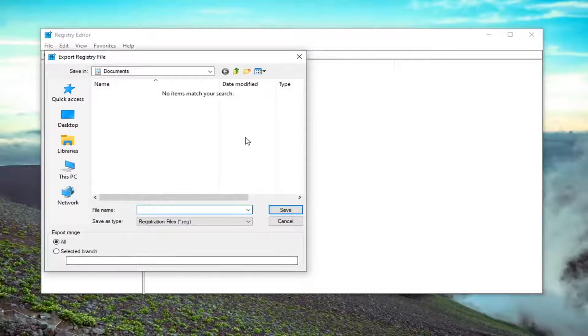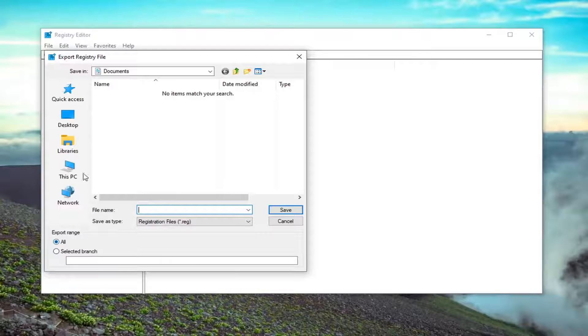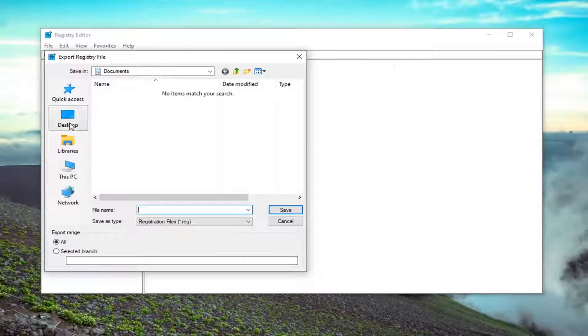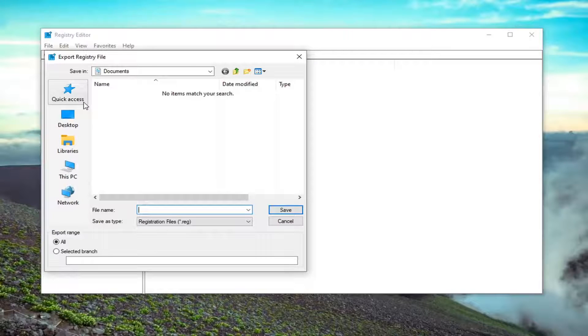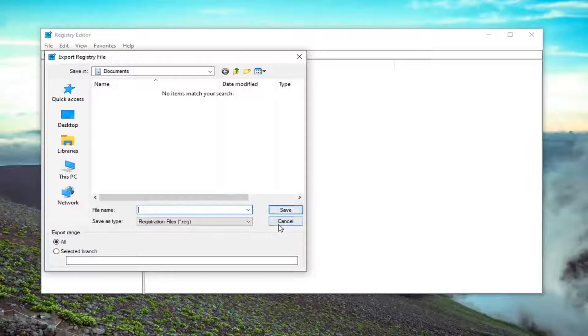File name, I recommend naming it the date in which you're making the backup. Export range should be selected to All. And then save it to a convenient location on your computer or external media or drive or wherever you want to save it. And then you just would select Save.